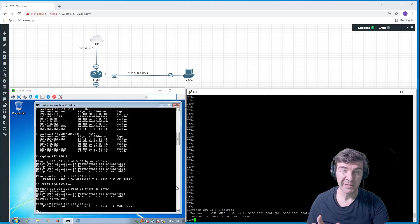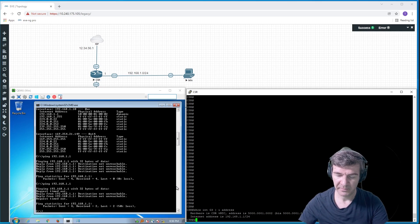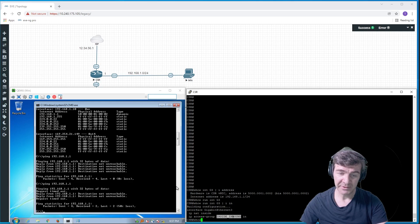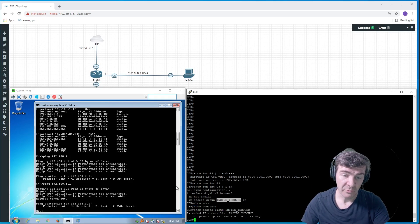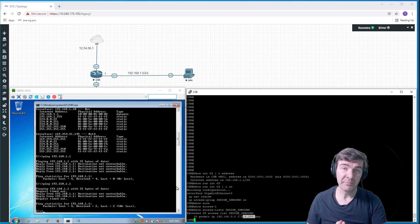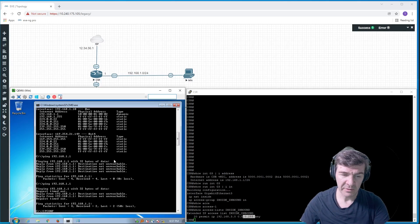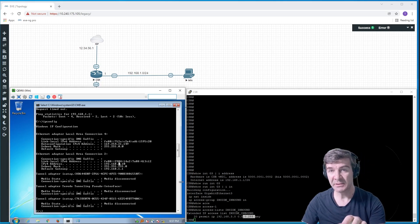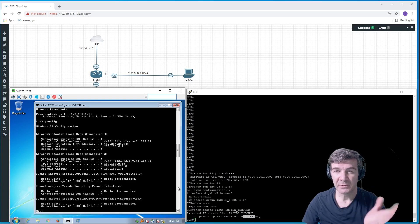Let's check if there's any access list on the Cisco router on the inside interface. Run 'show run interface G3' and pipe for inbound. Sure enough, there is an access list. Let's check what's inside — we have 'permit IP 192.168.3.0/24'. The access list is not permitting our traffic coming from the computer, because our IP address subnet is 192.168.1.0, not .3 on the third octet. So the access list on the Cisco router does not have the correct subnet. Let's go ahead and fix that.